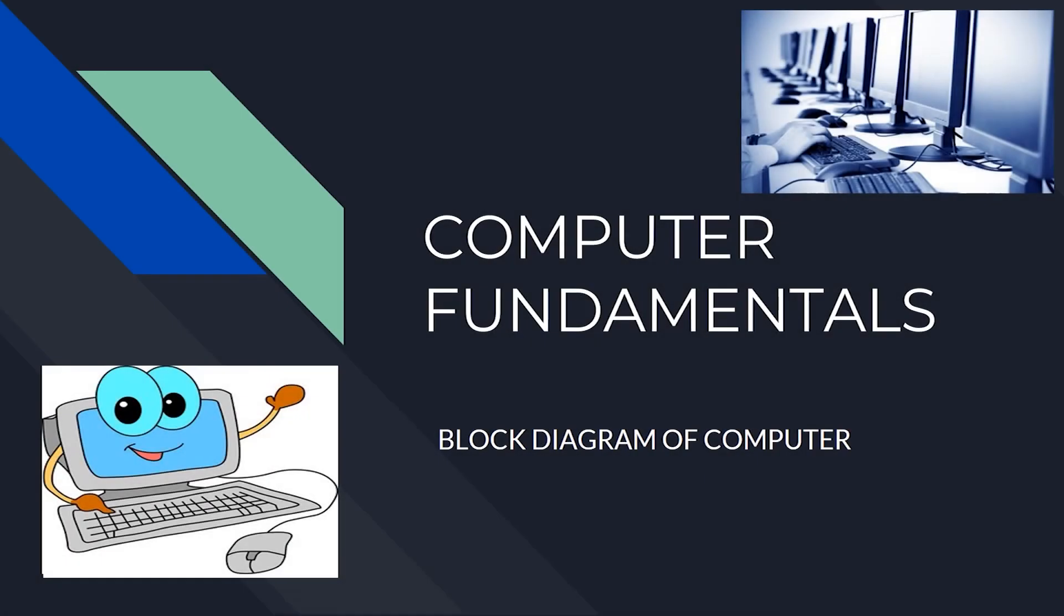Hello everyone, hope you all are well. Today we are going to discuss our first topic of computer fundamentals, which is block diagram of computer.